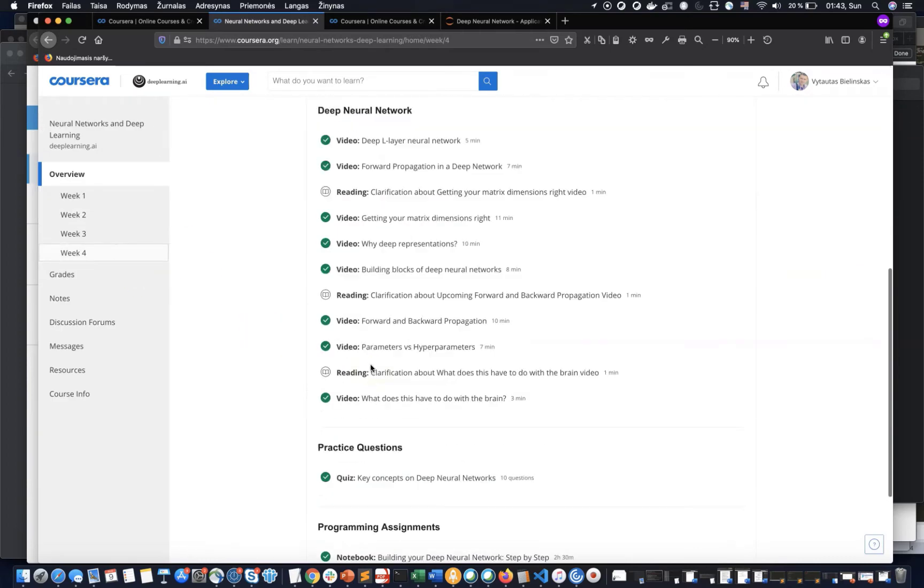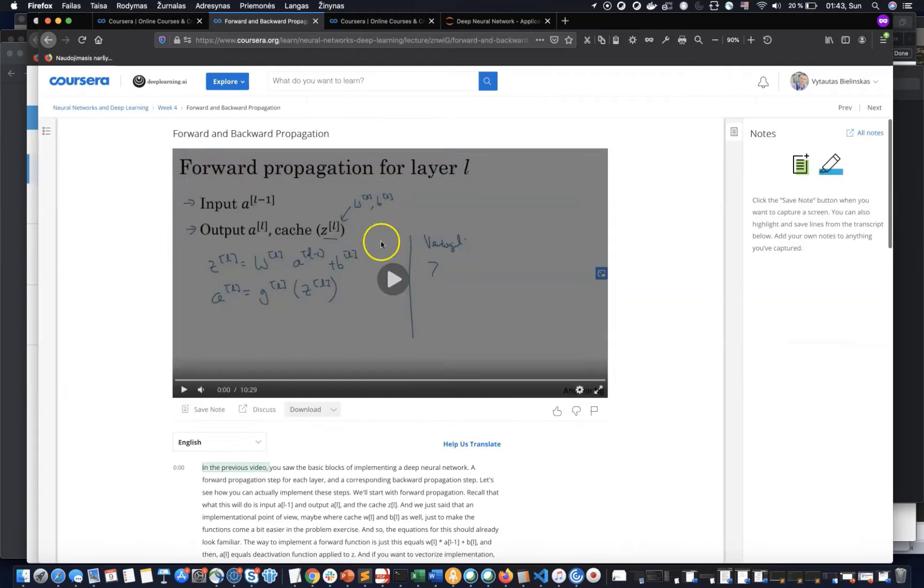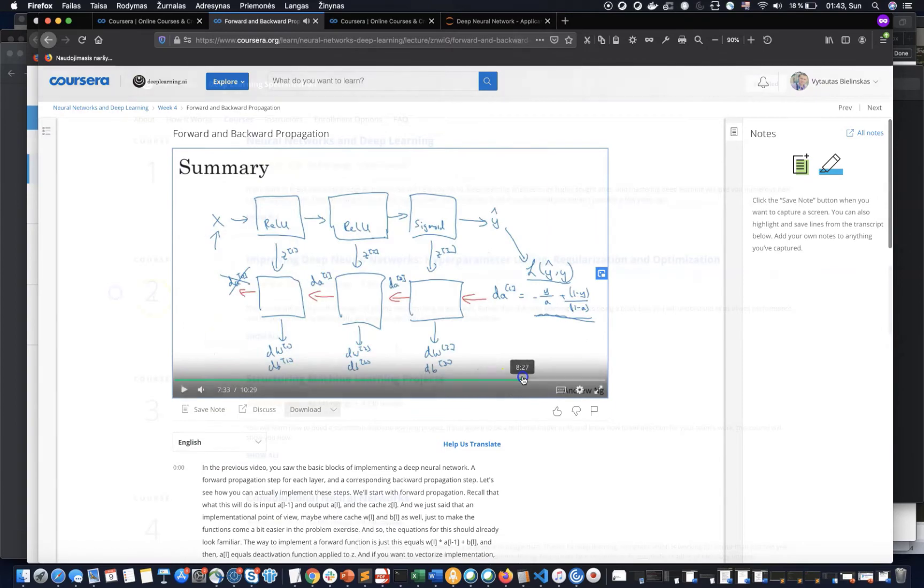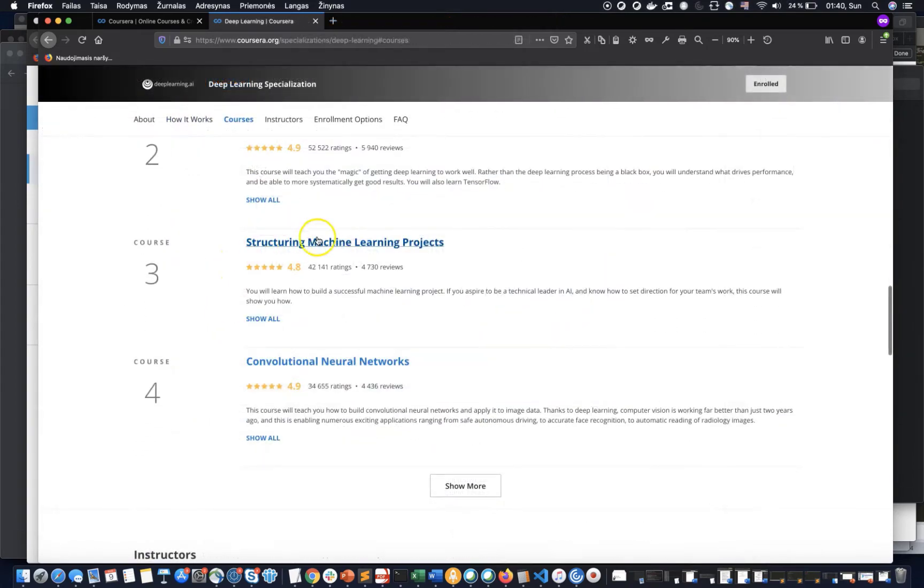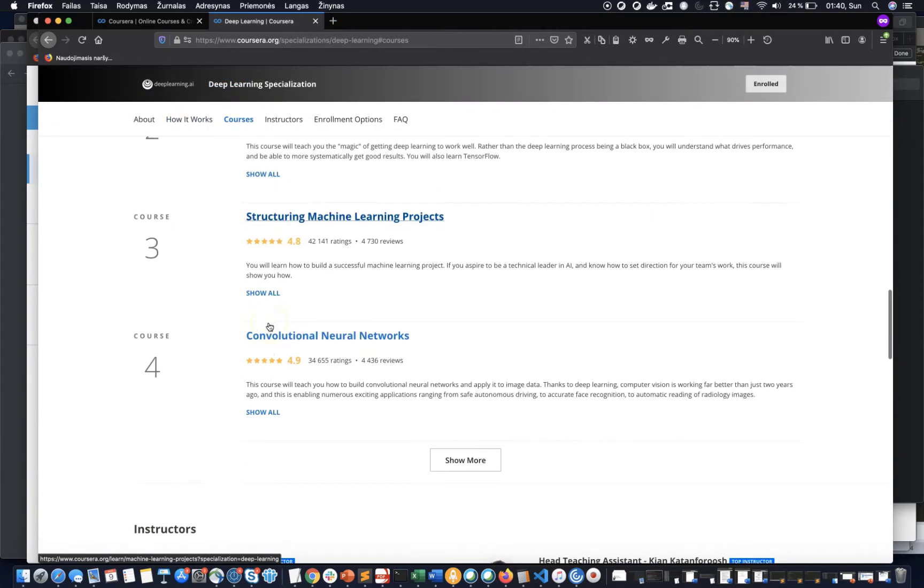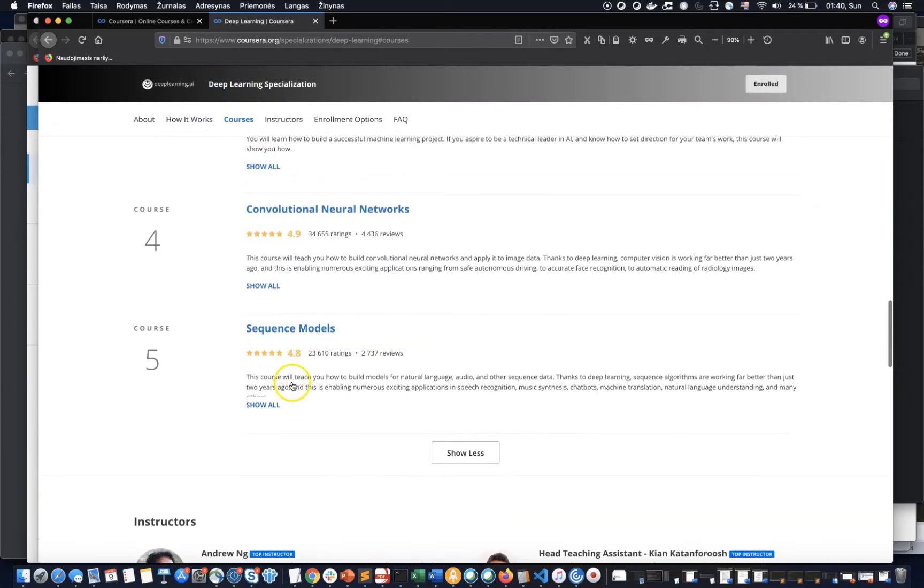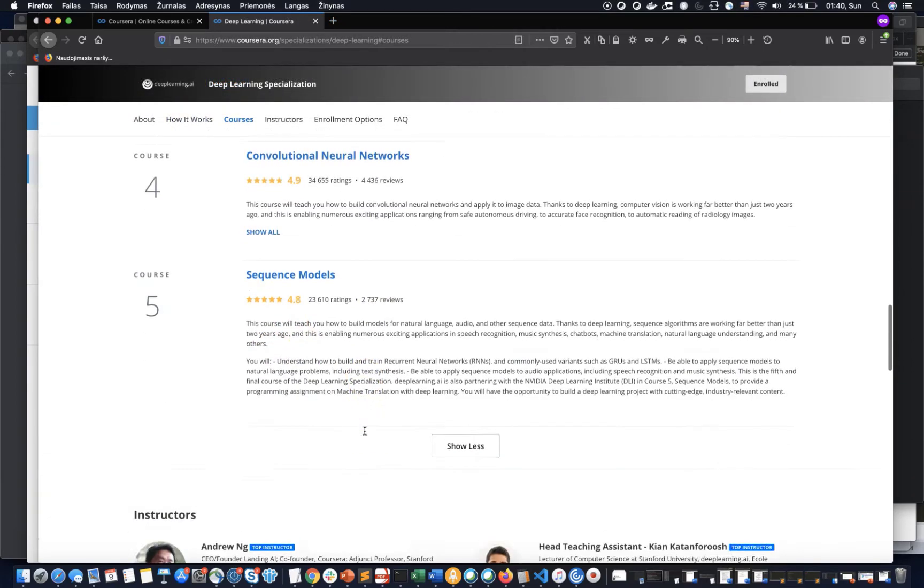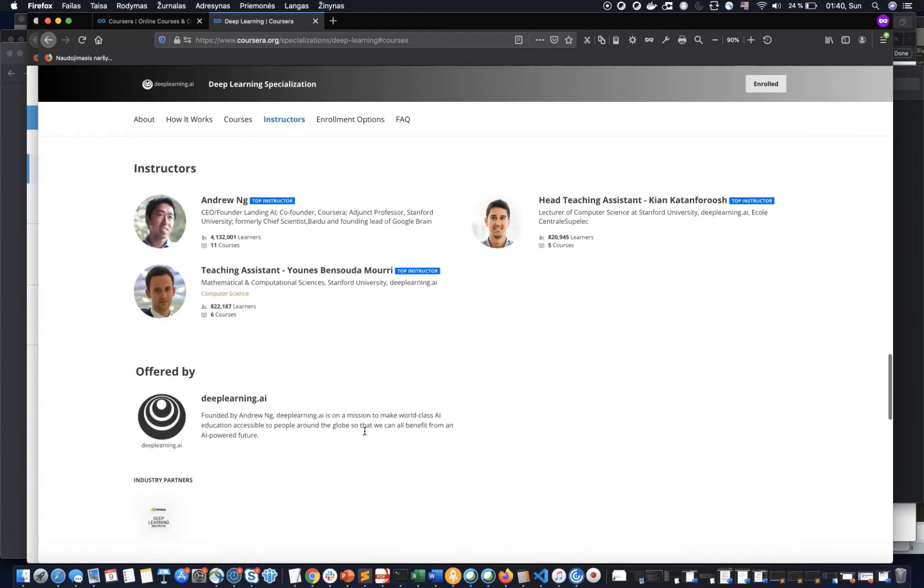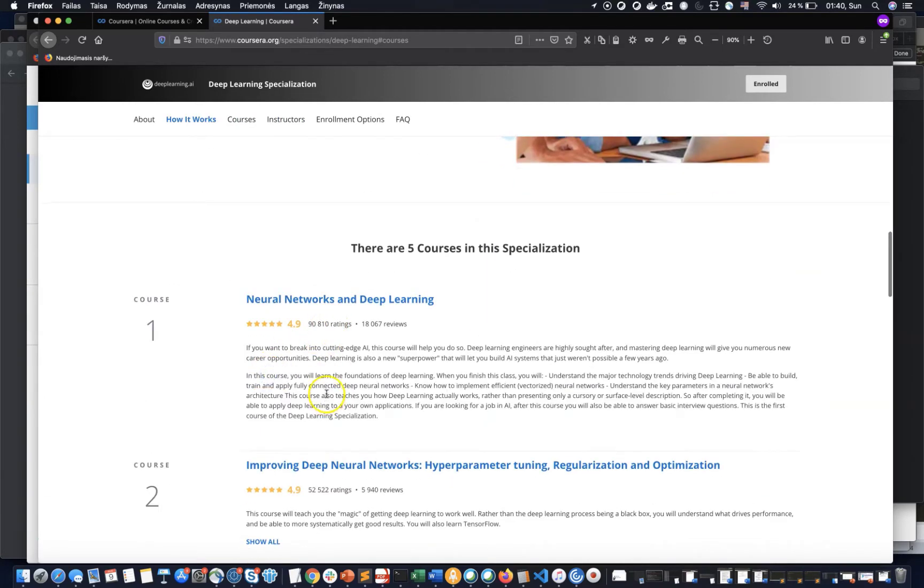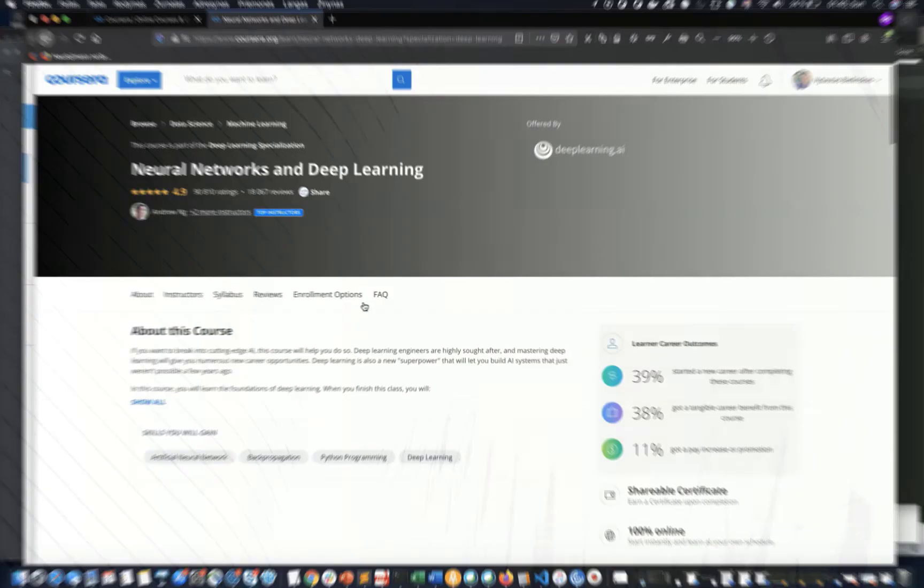Personally, for me, the most valuable courses in this specialization were Hyperparameter Tuning with Regularization and Optimization and Convolutional Neural Networks. I am using this material in today's work at IBM.